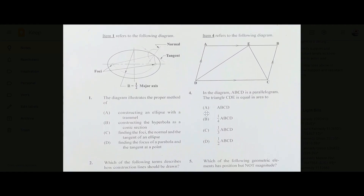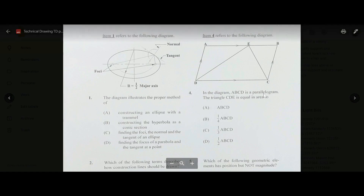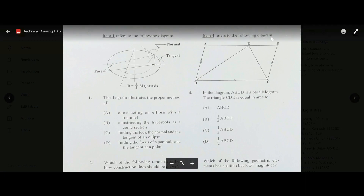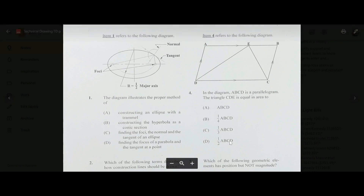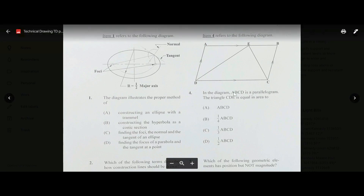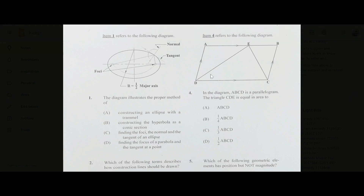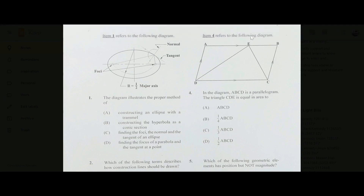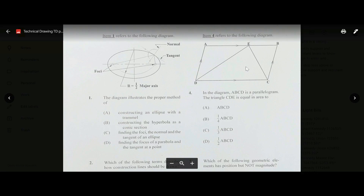Number four: in the diagram, ABCD is a parallelogram. The triangle CDE is equal in area to half of ABCD. The triangle has the same base line as the quadrilateral and the same height. Once a triangle has the same base and height as a quadrilateral, it has half the area. So the answer is D.